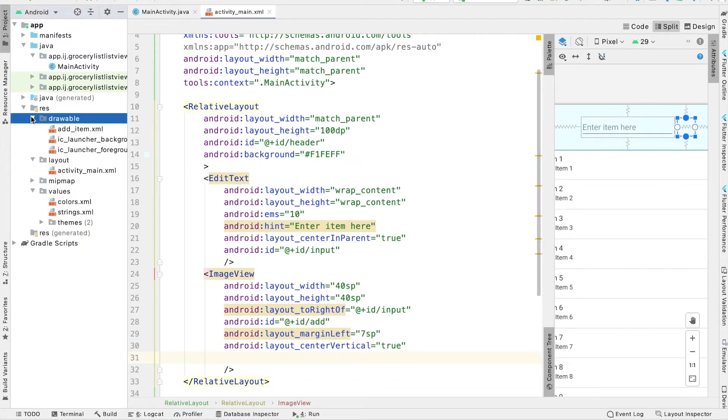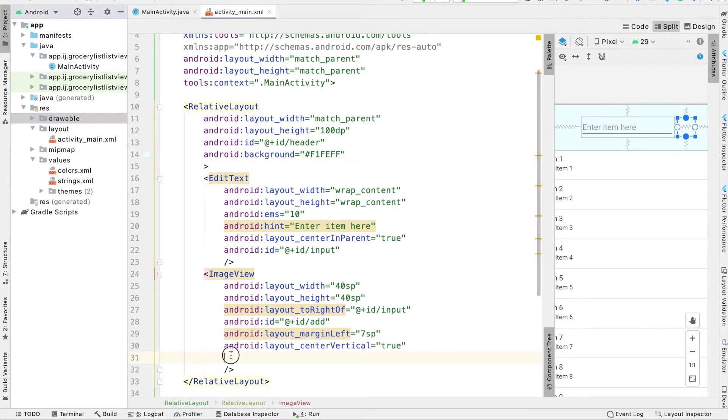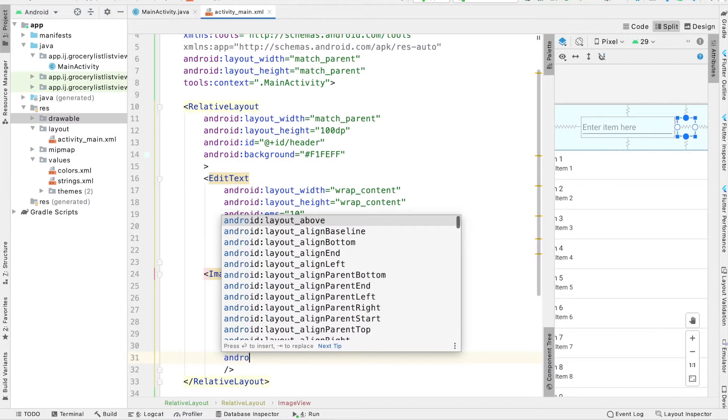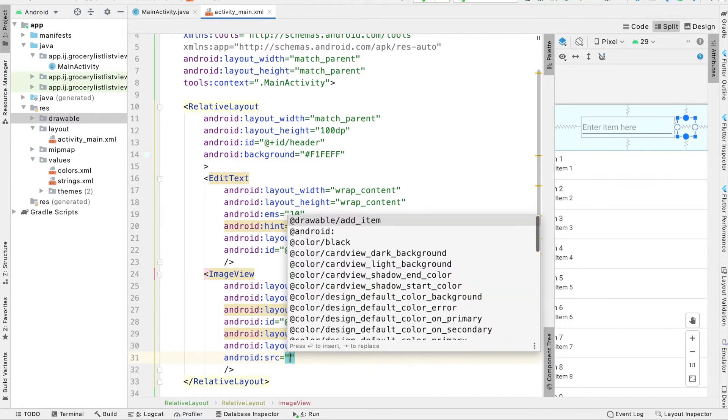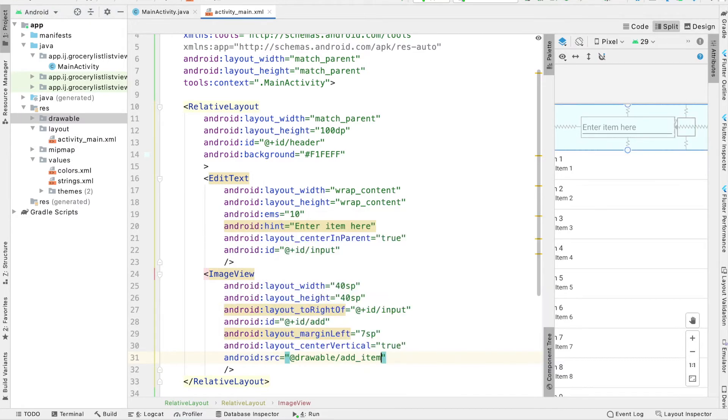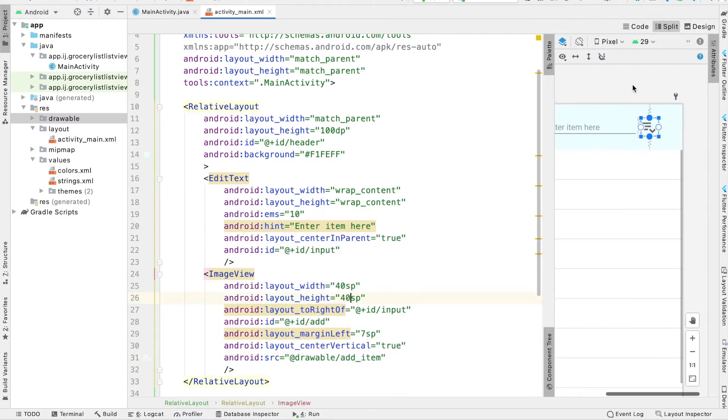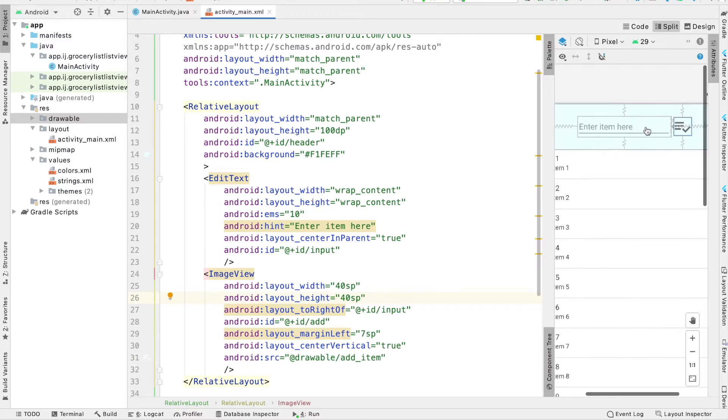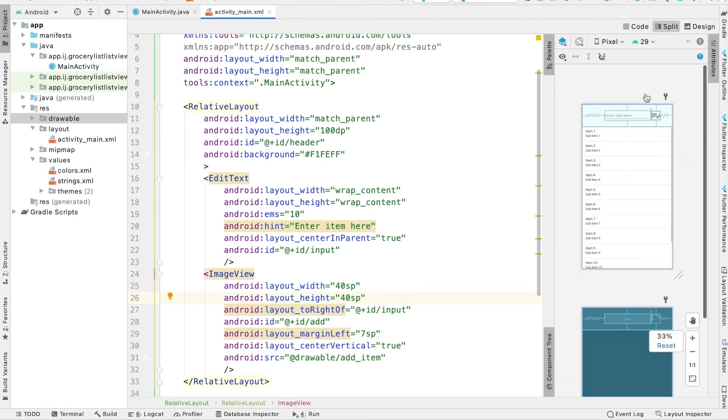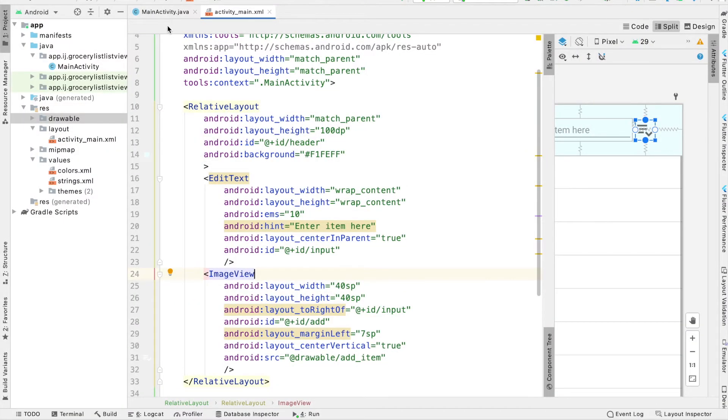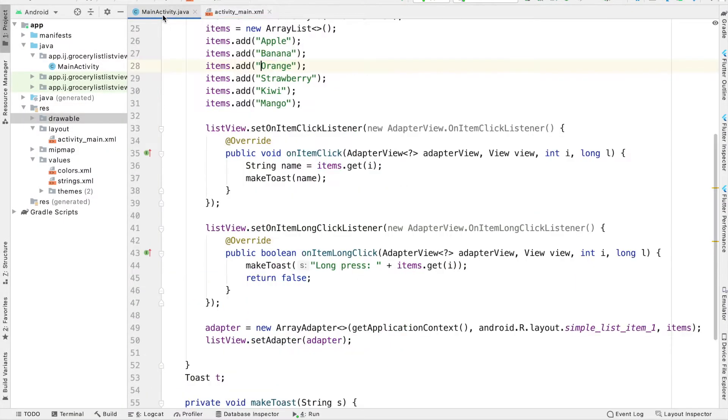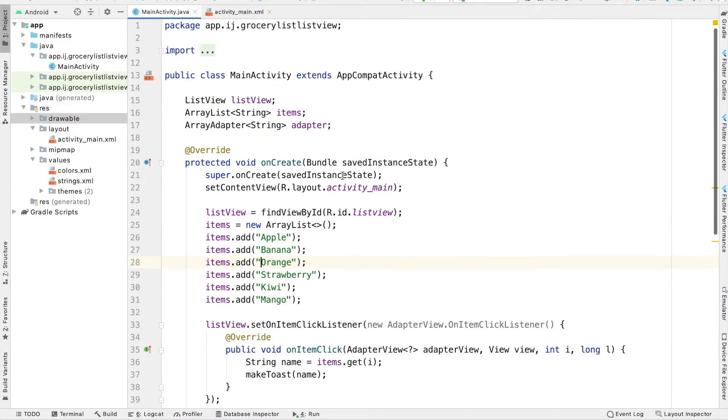So now you can see it says here, add item.xml. And now we can set the source for our image view equal to this add item XML element. And you can see here, this is our design for the app. We have our edit text and the image view next to it. Now that we have finished this part of the layout, we can go to our main activity.java.